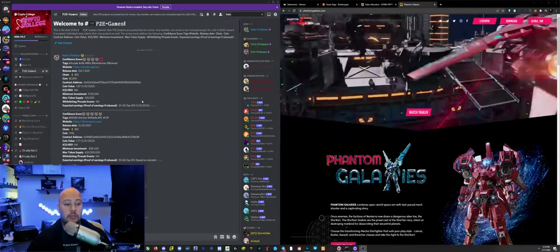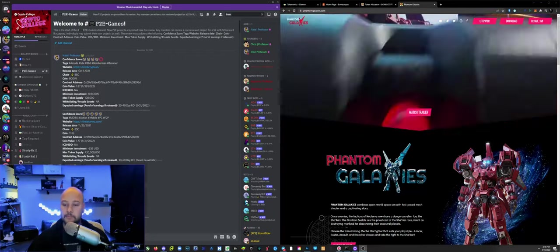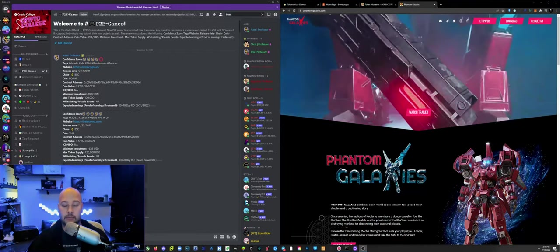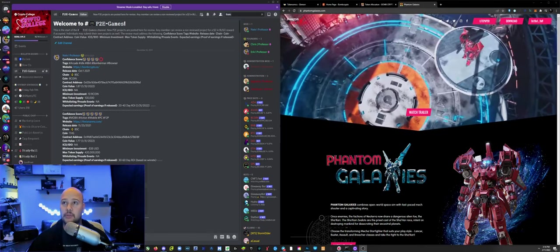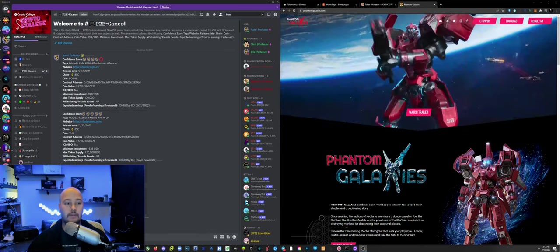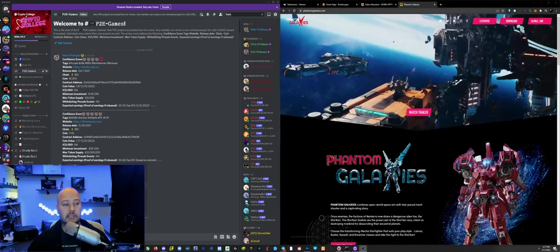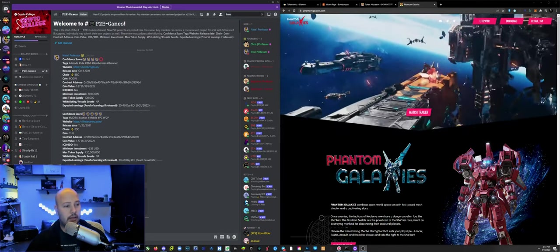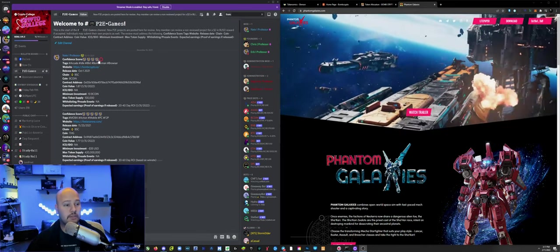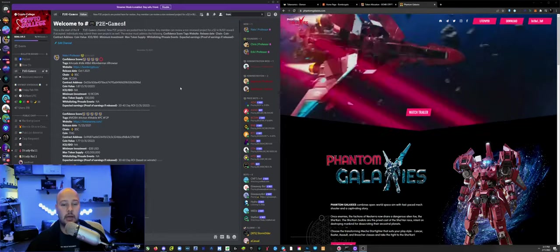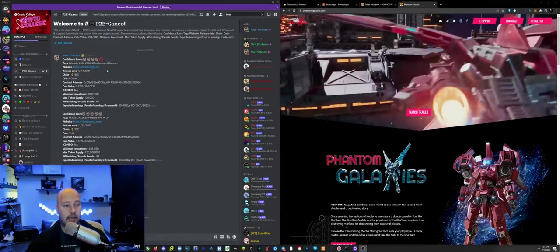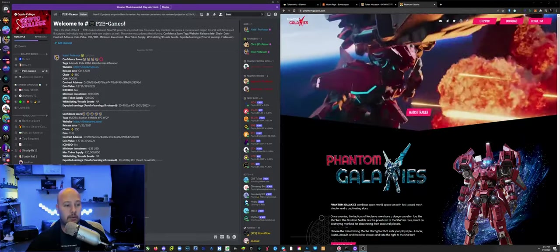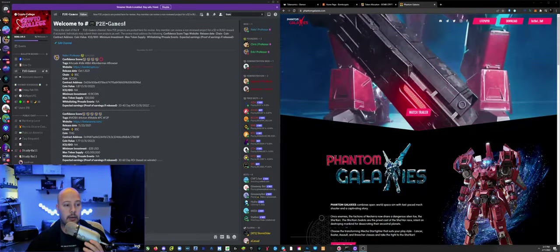Because there's hundreds of play-to-earn games out there, there's new ones coming out every day. It's quite frankly a full-time job to vet every single one of them. So that's why we sort of encourage, let us do that for you. Let's look at the specific variables we go over and why they are important.